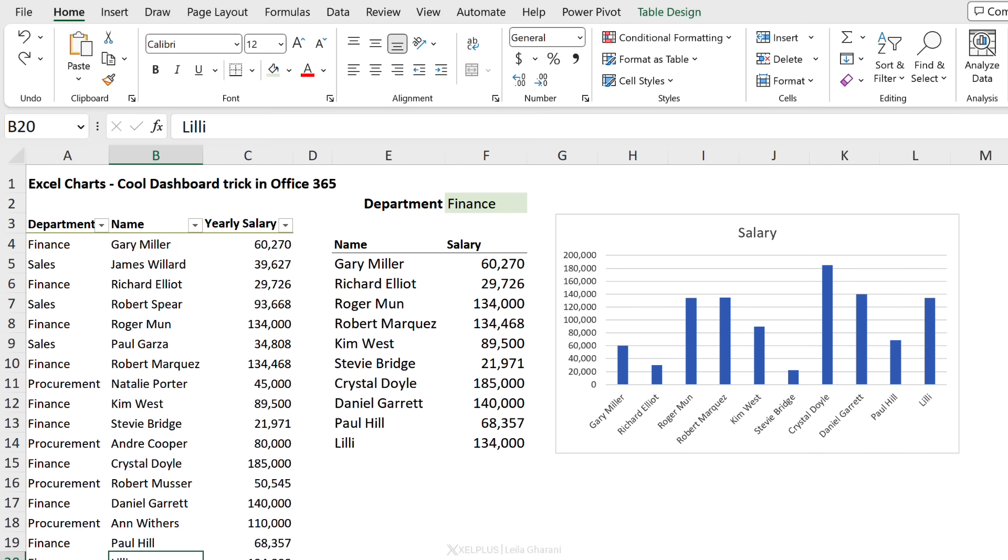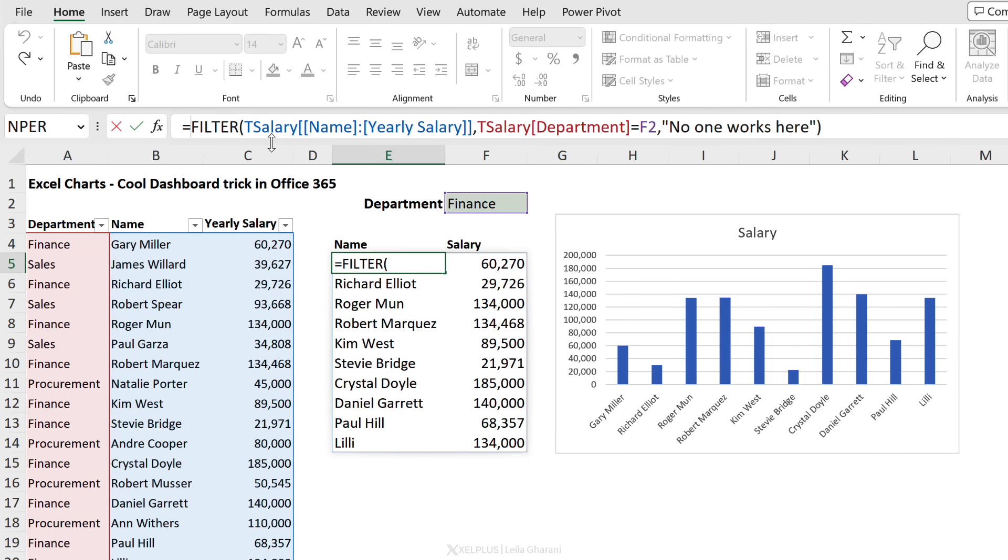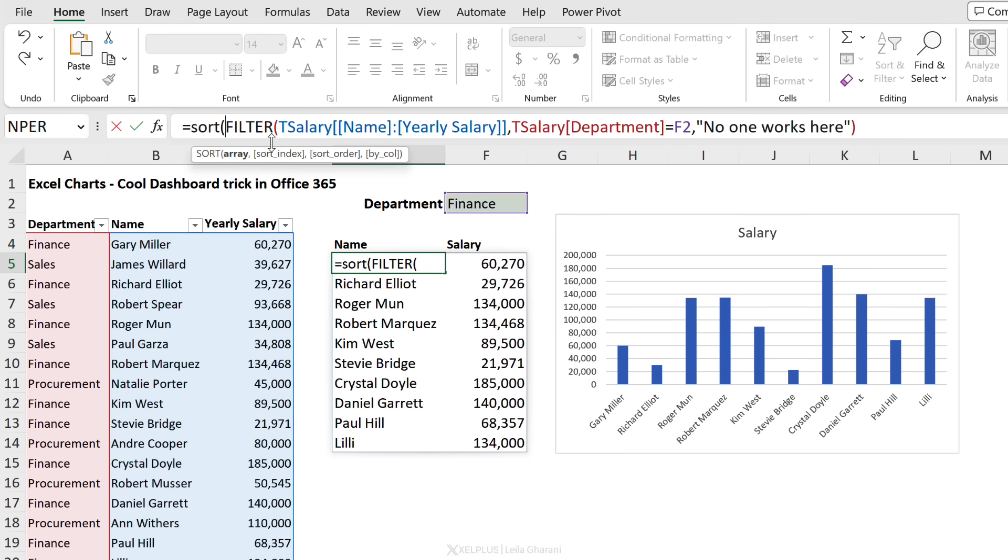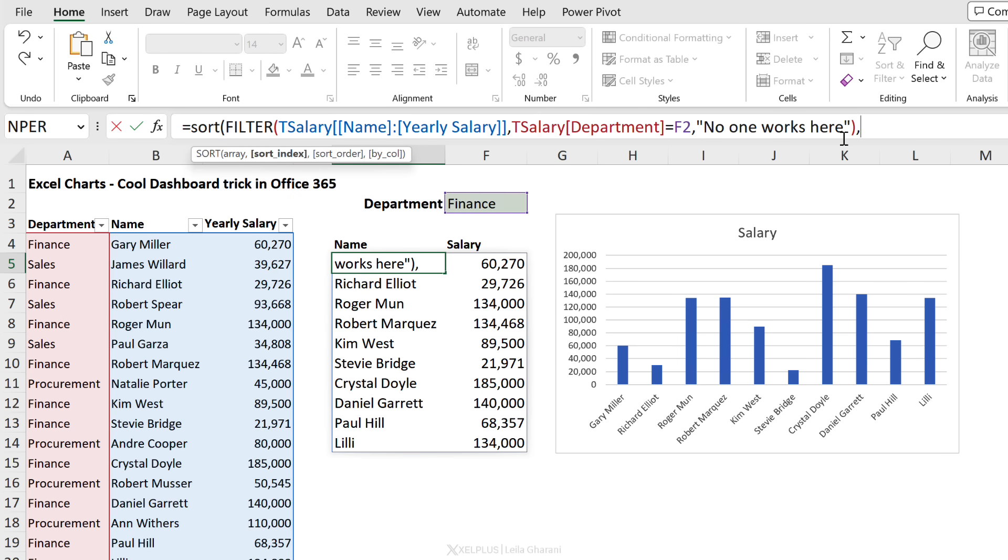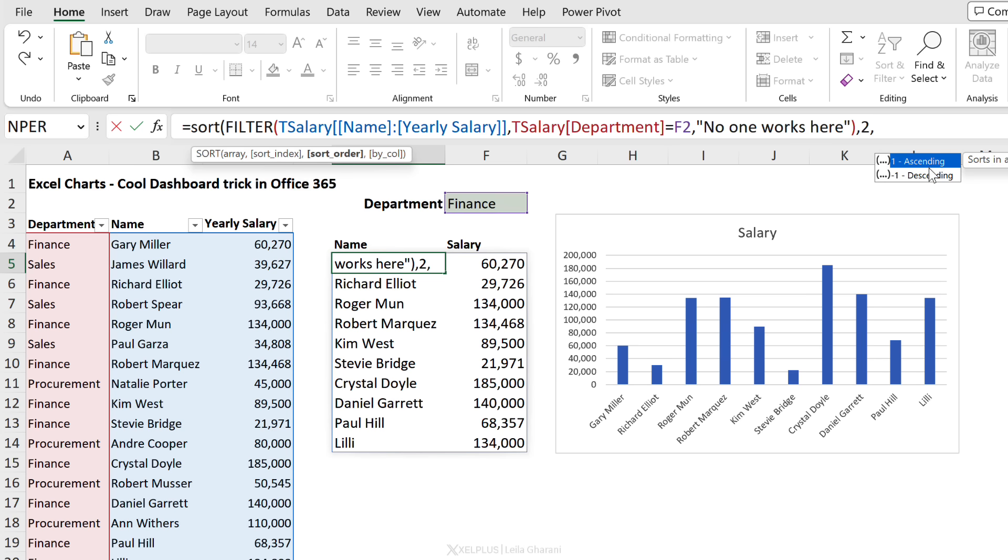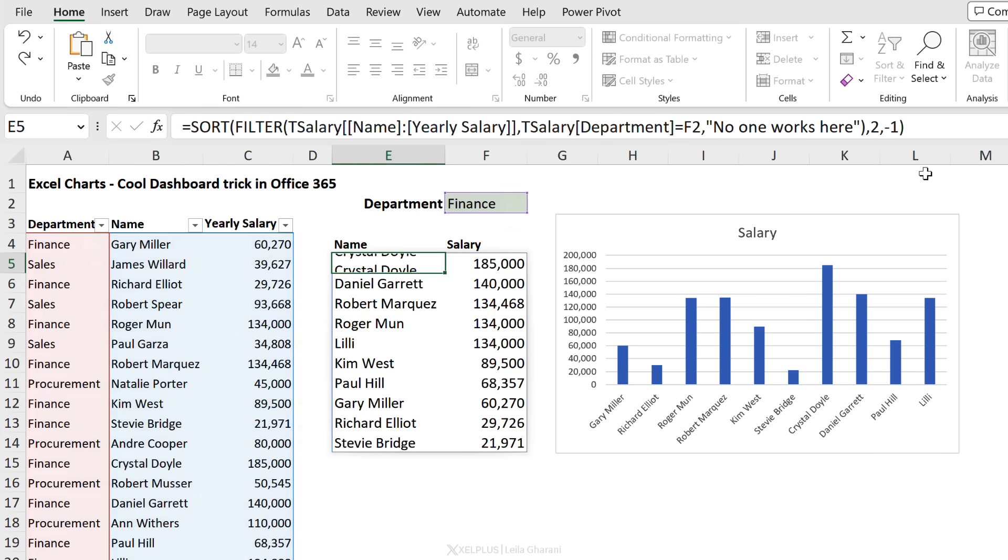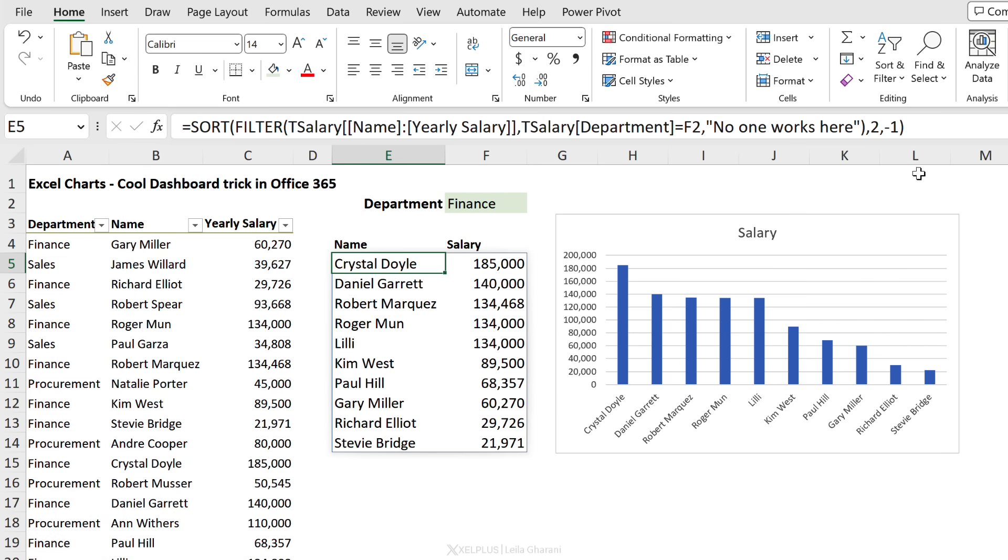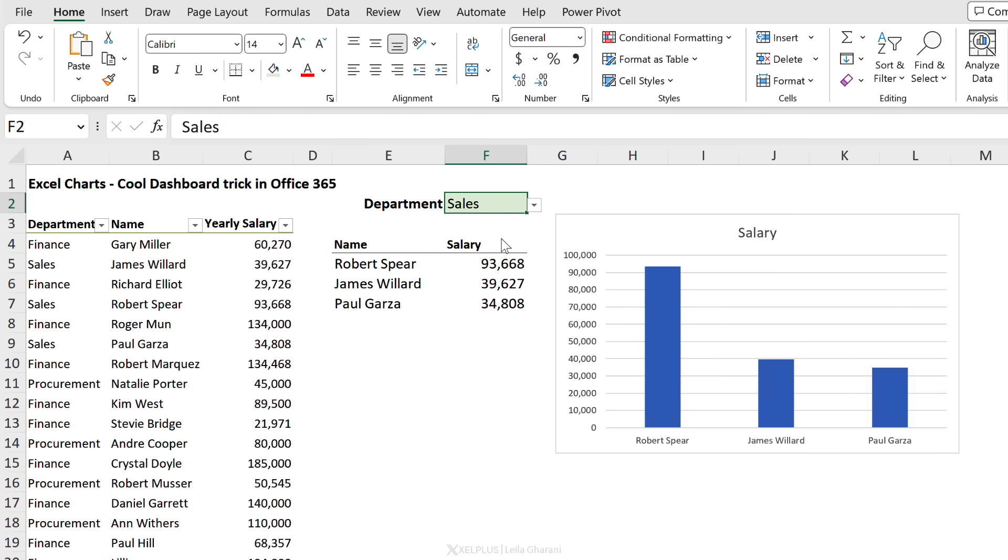By the way, if you want to get your results automatically sorted, all you have to do is put the FILTER function inside the SORT function. The array that we want to sort is this, then we have to define the sort index - this is the column we want to sort by, that's the second column - and then you can define the order, ascending or descending. Let's go with descending. Close bracket, press Enter, and now we have everything sorted in descending order.